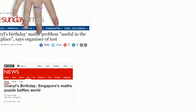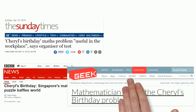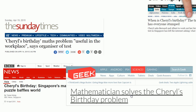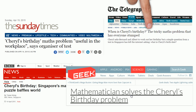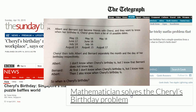Recently, there is a mathematical question regarding Cheryl's birthday that stumped adults and school-going kids alike. It was featured in various newspapers and online media. The question, as reproduced here, is about figuring out Cheryl's birthday.